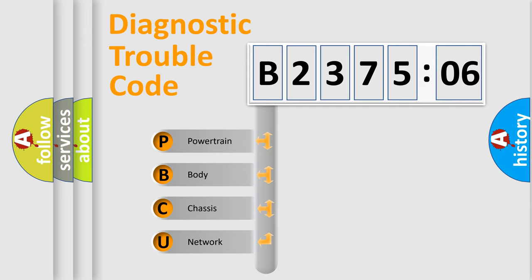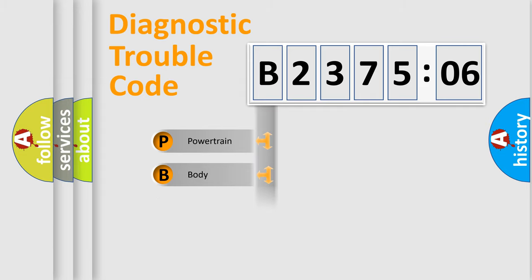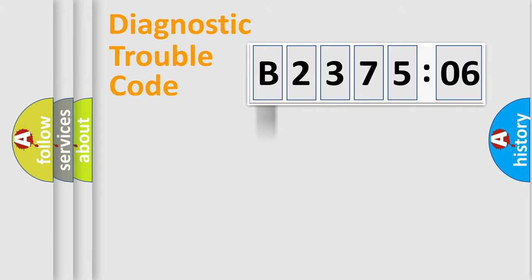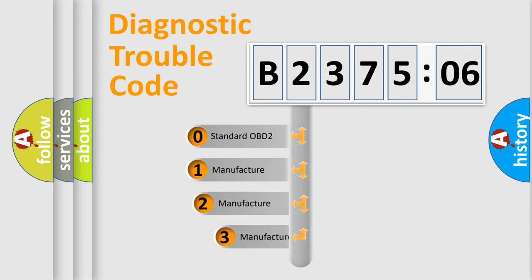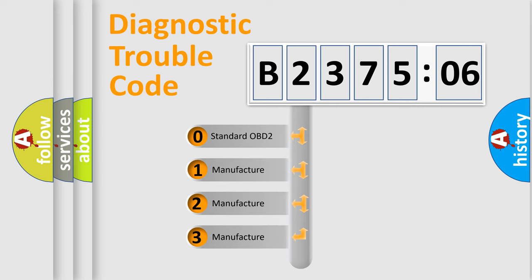We divide the electric system of automobile into four basic units: Powertrain, Body, Chassis, Network. This distribution is defined in the first character code.